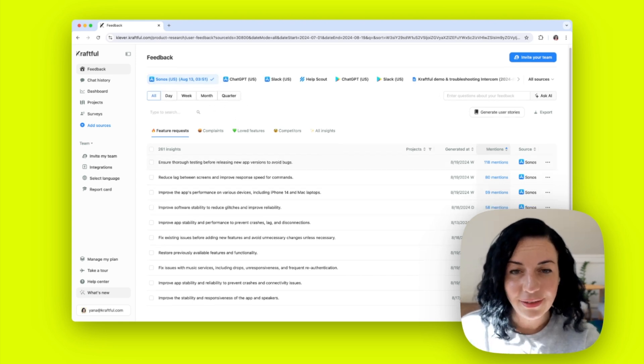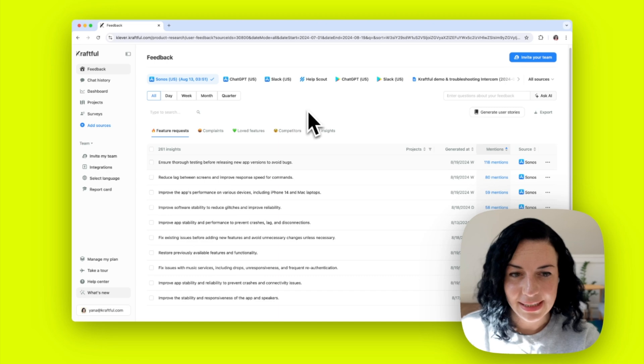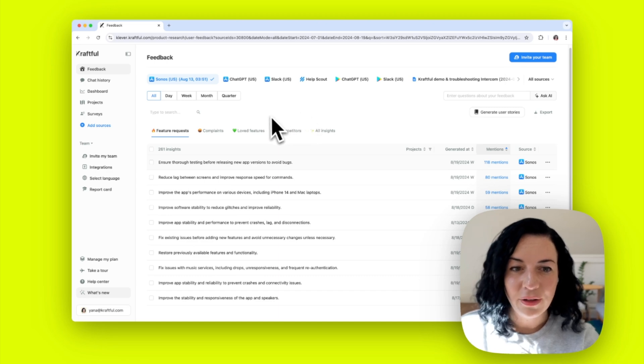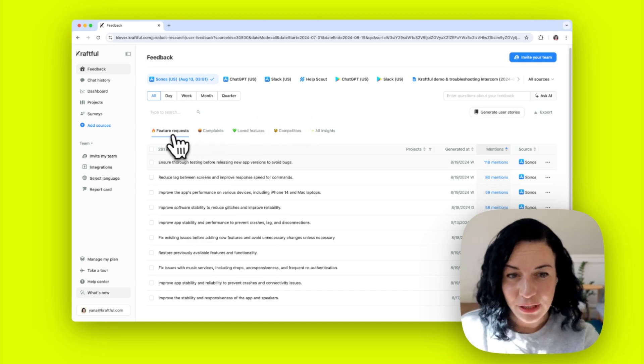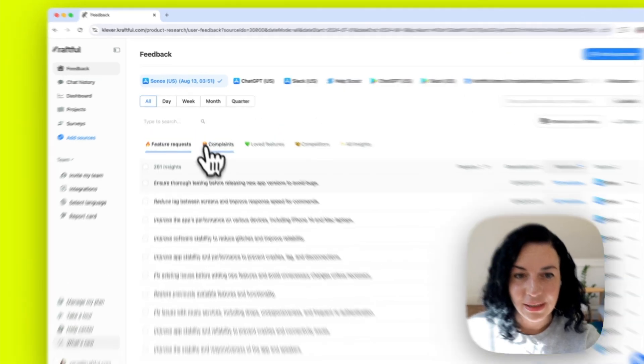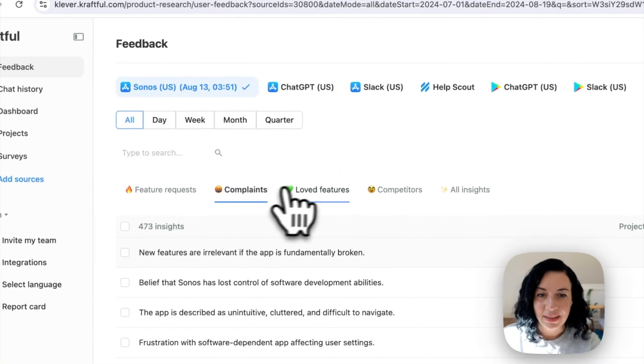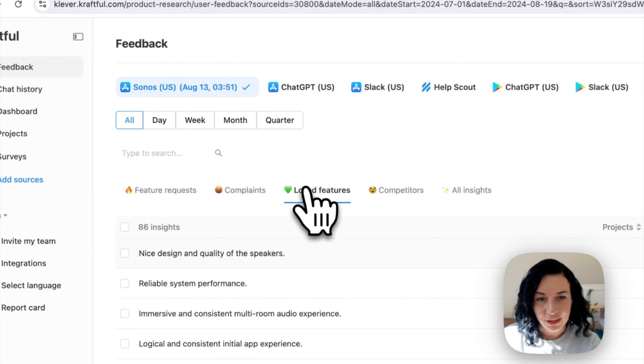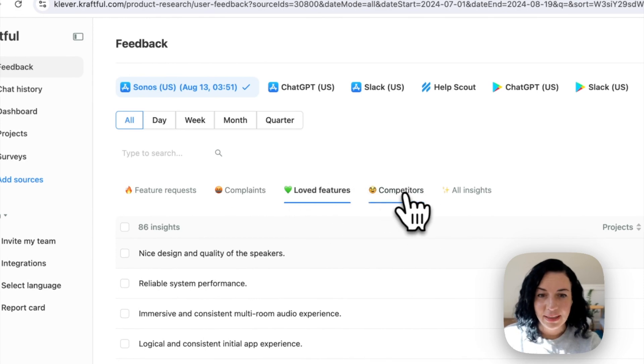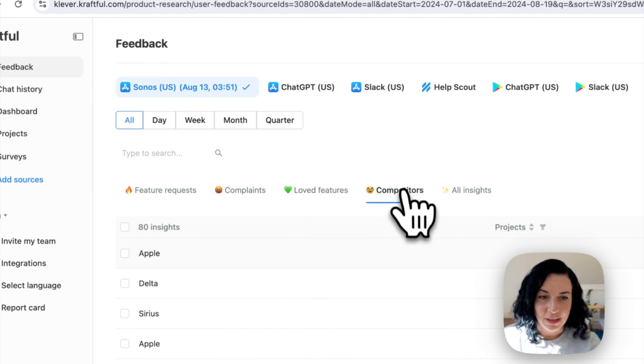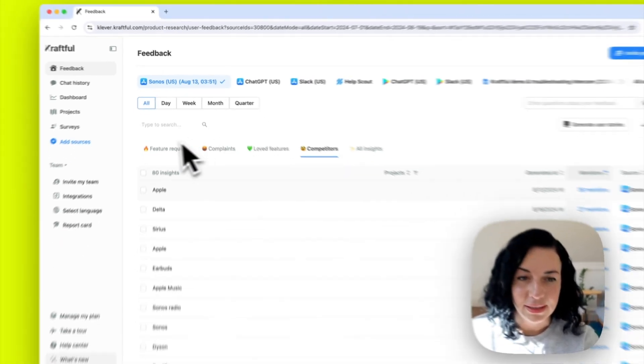Having connected all this data, I can immediately see what are the top feature requests, complaints, loved features, and competitors mentioned in all of this.